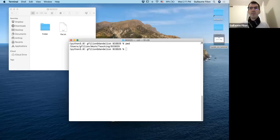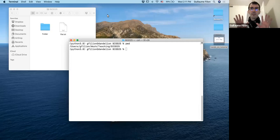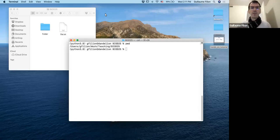Hi everybody. It's a great pleasure to be here. Today is the session where we work together on the teach cluster and get our hands dirty working with BWA and Salmon mostly.